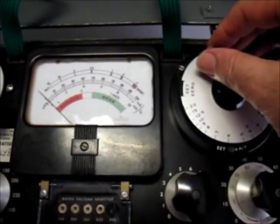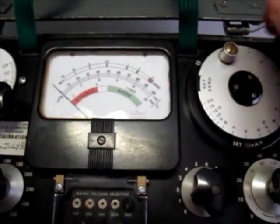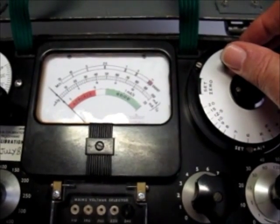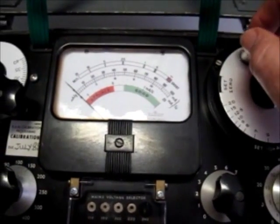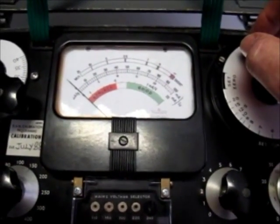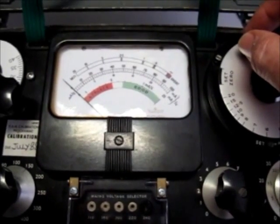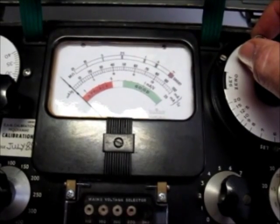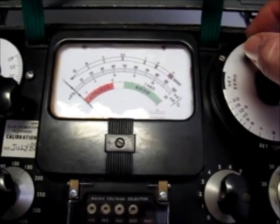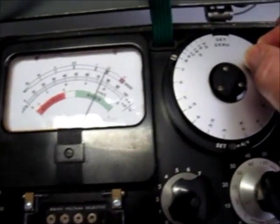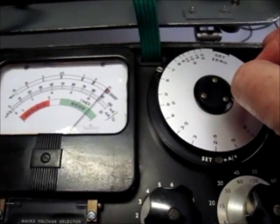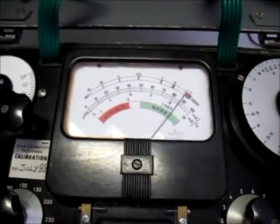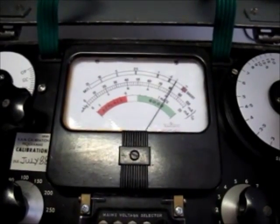We'll then go to the GM. Now this is a spring loaded pot which puts the unit always in, let me get this right, maximum grid I believe. So what we now do is rotate this to a GM figure expected of 6.8, and we should see whether the valve is good or bad. So going up to 6, 6.8, and you can see the meters deflecting across into the good zone. So that's a simple good-bad test.